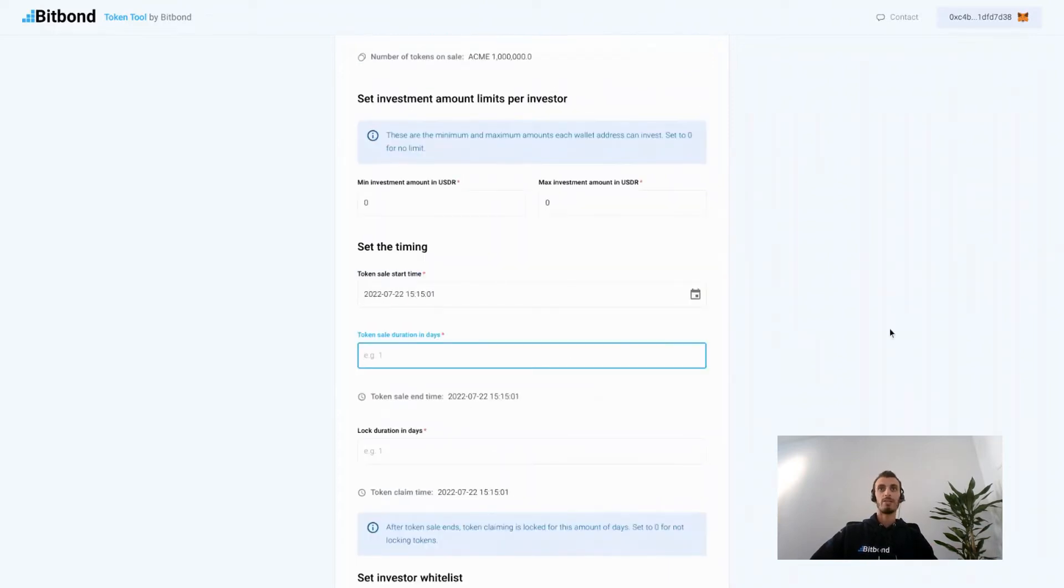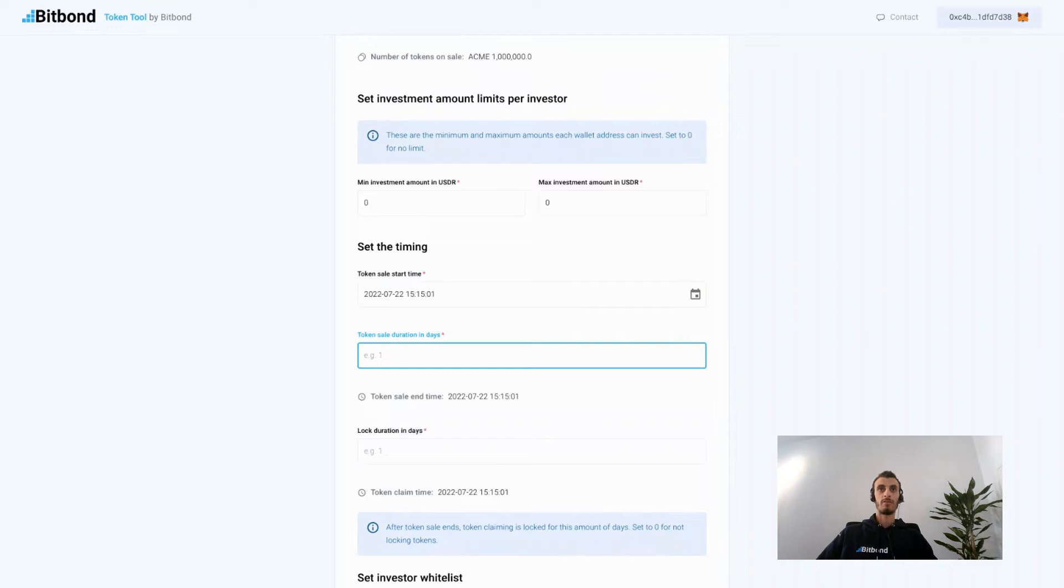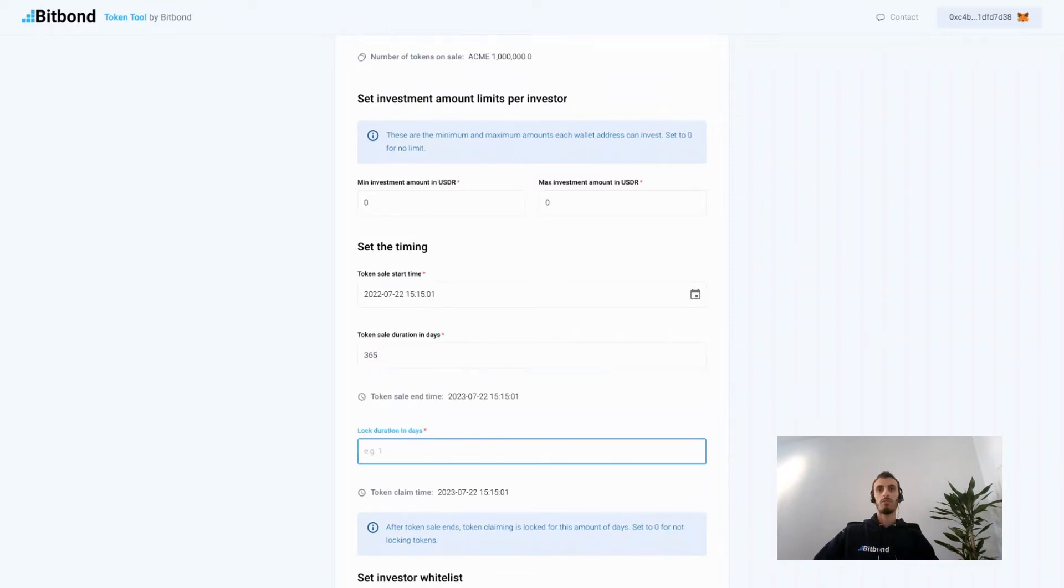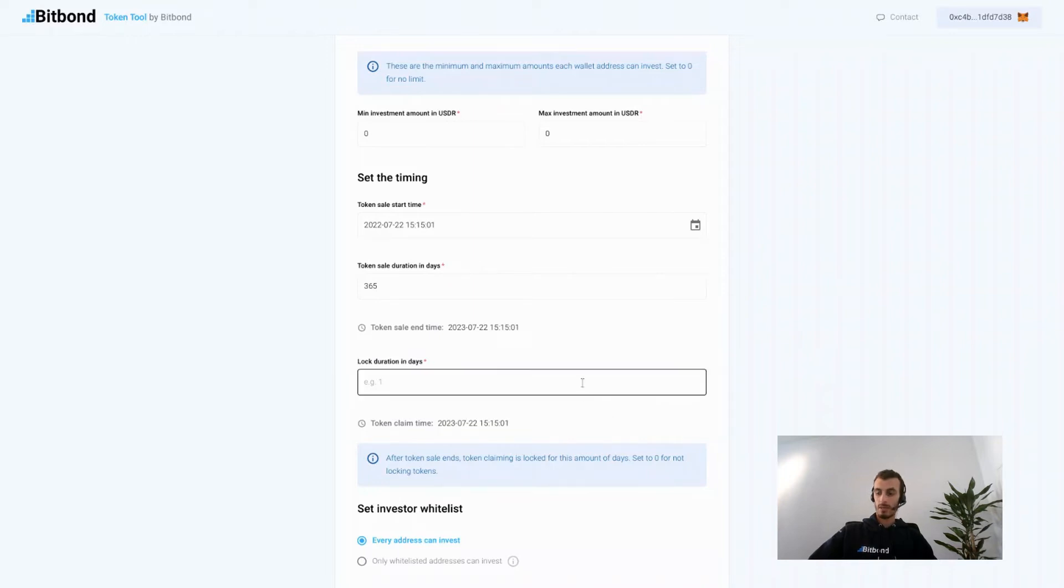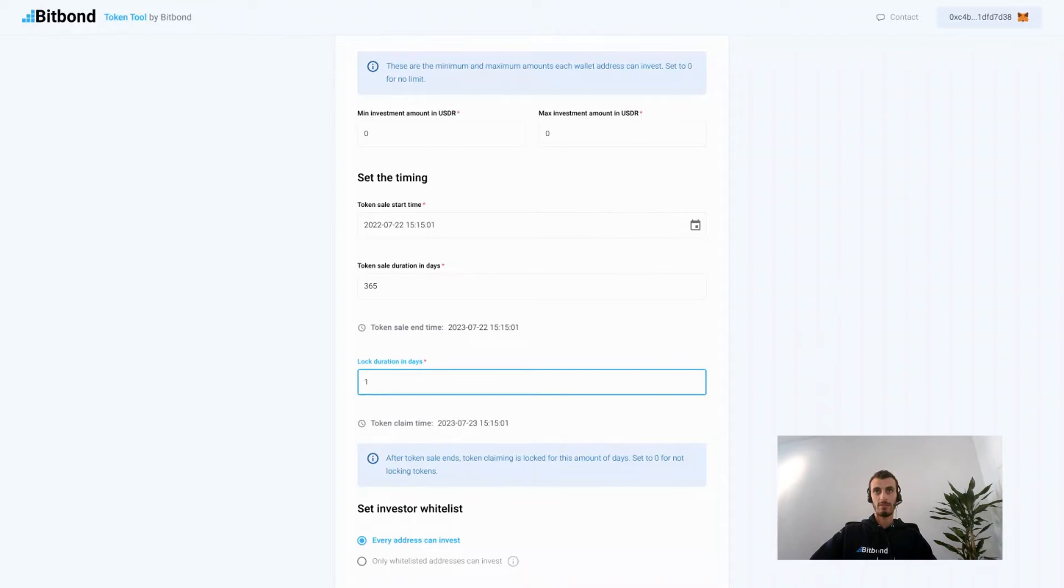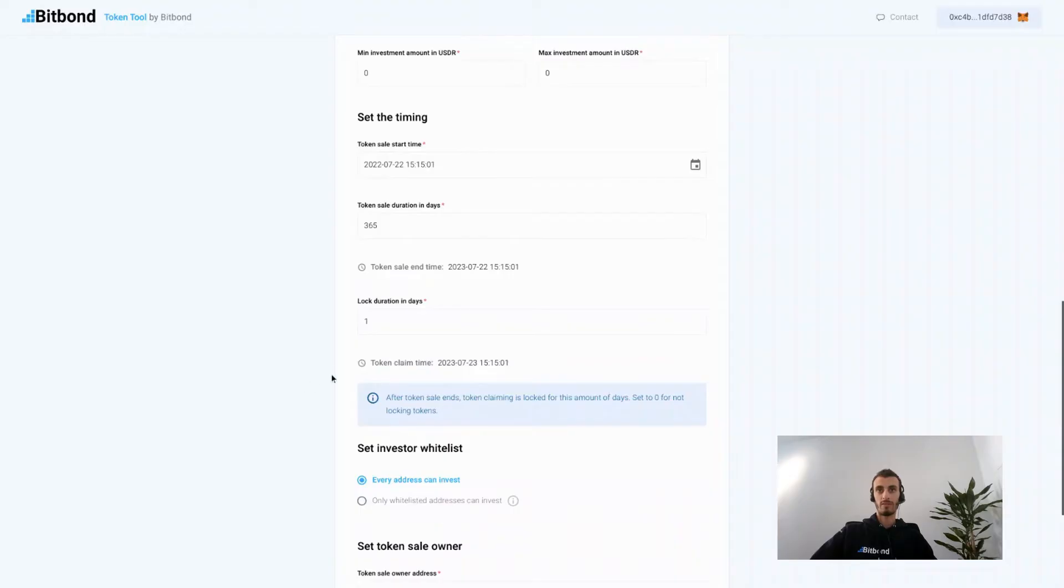Here you can set the token sale duration in days. We're going to put the duration for one year. Now in this section you can lock the tokens before them being available to investors. For example, we are going to lock the tokens for one day at the end of the sale, and the investors will be able to claim their investments only one day after the token sale end time.